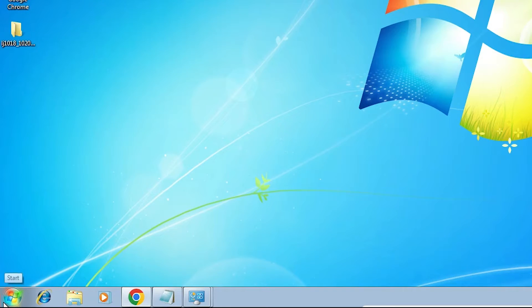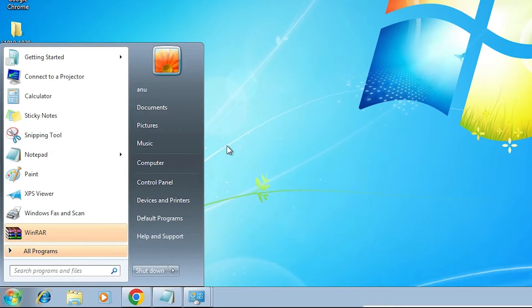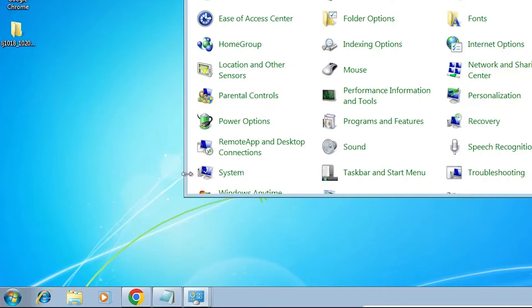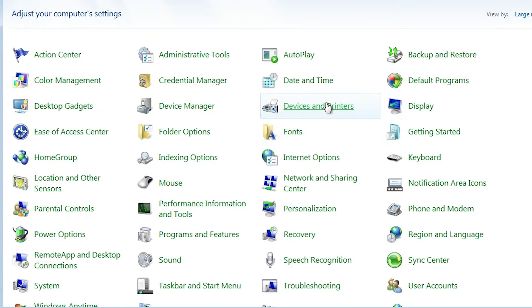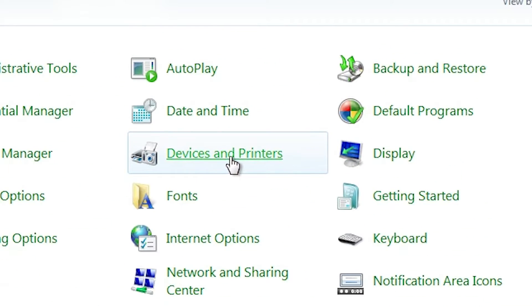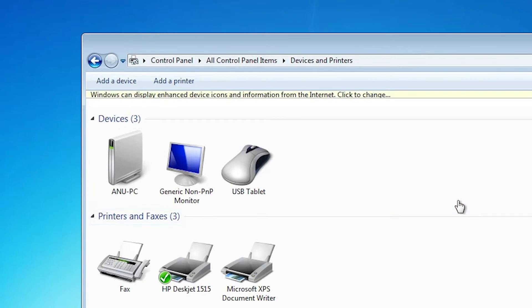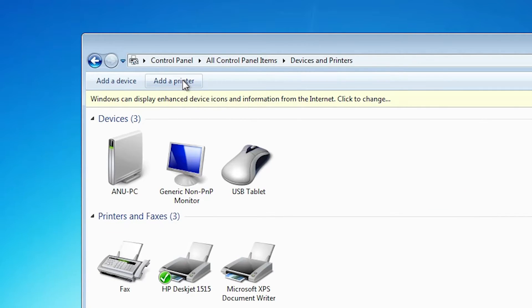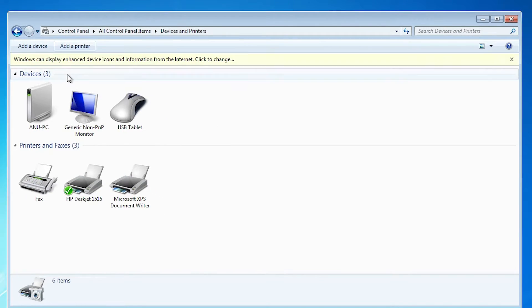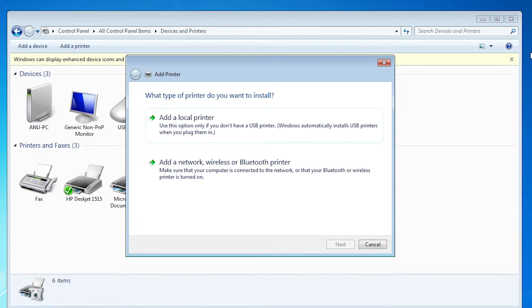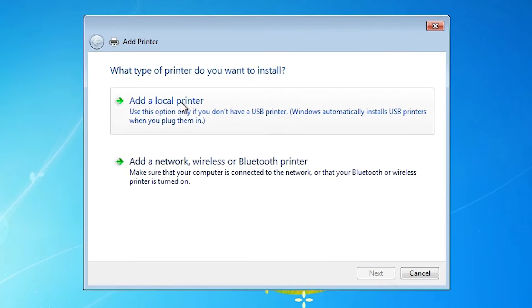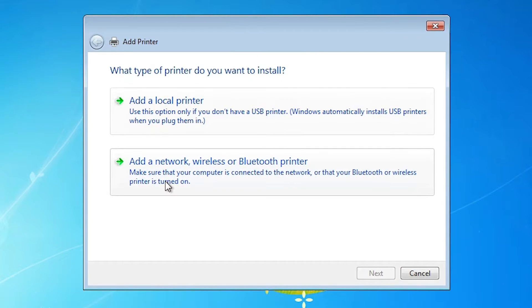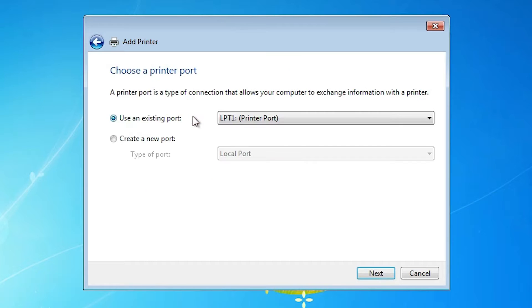Now we are going to install it. Go to the start. Control panel. Here we find devices and printers. Click on the devices and printers. Here we find add a printer. Click on the add a printer. Minimize this. Here we find two options. Local printer and network printer. We go to the local printer.